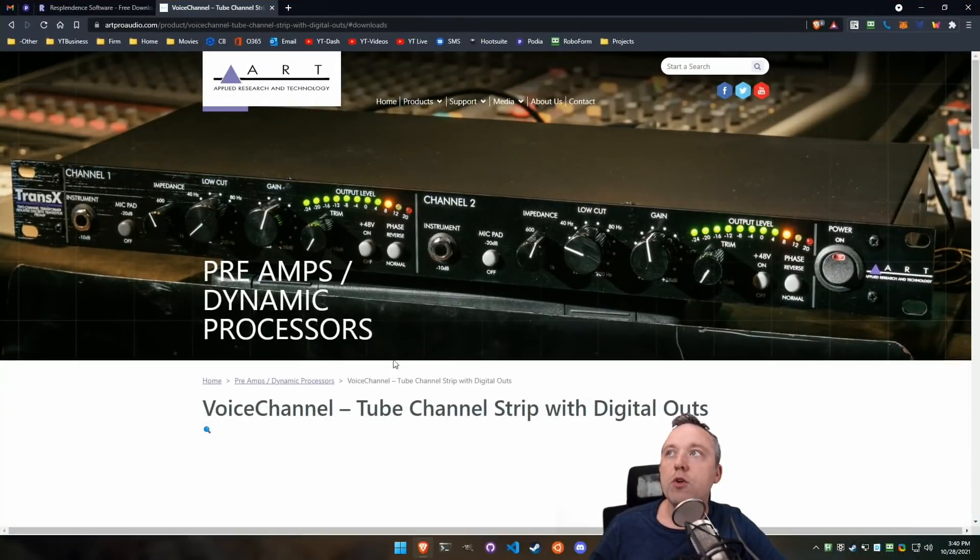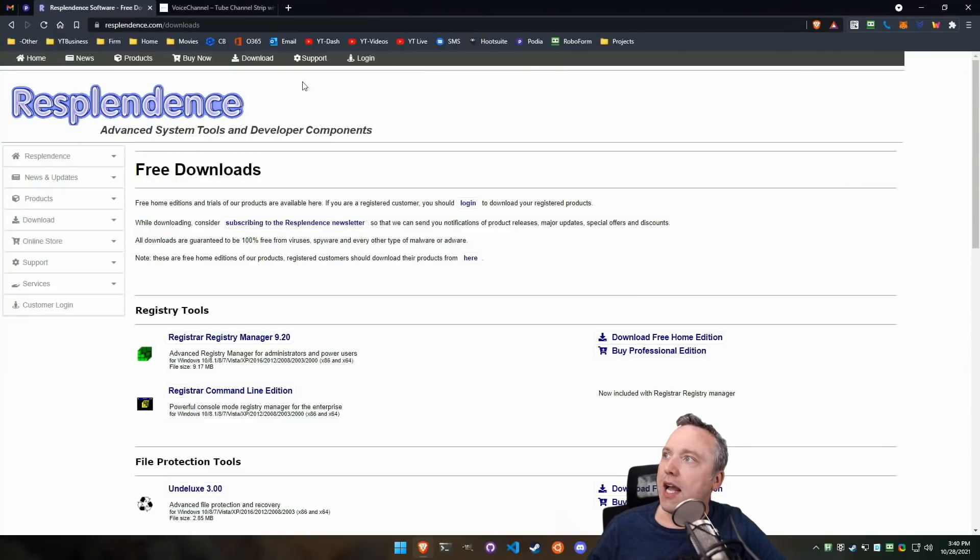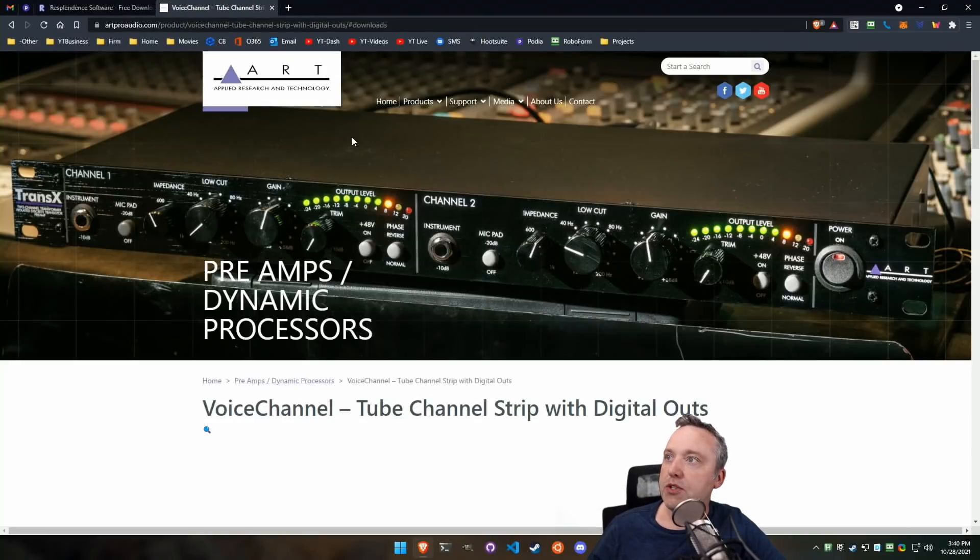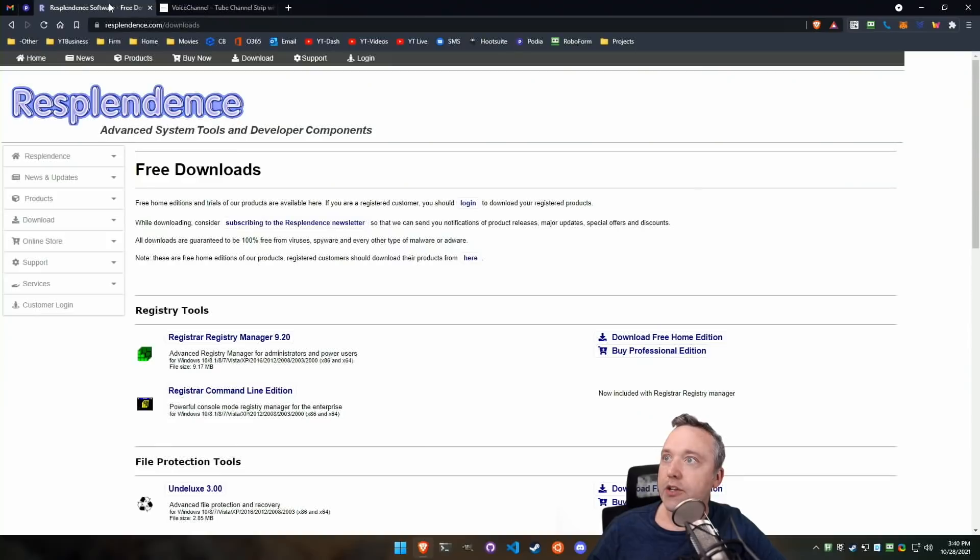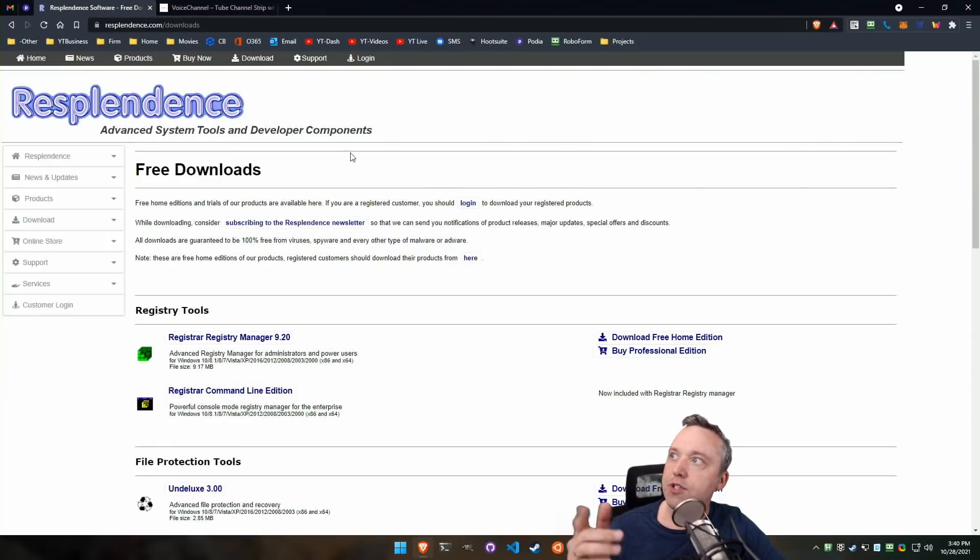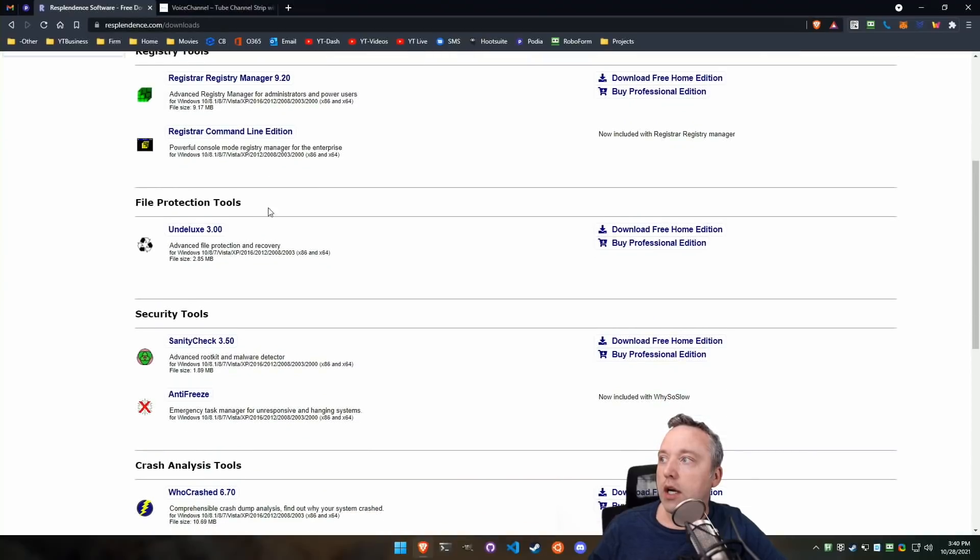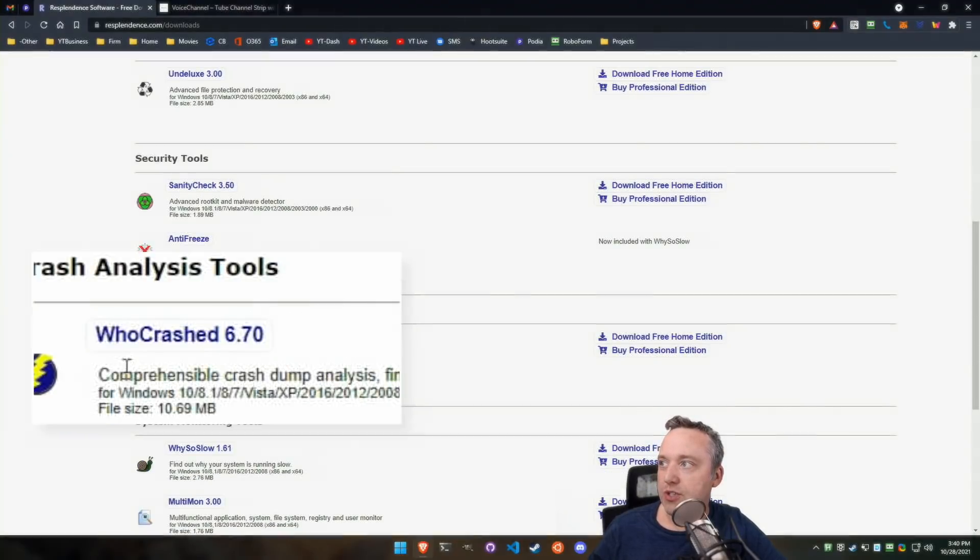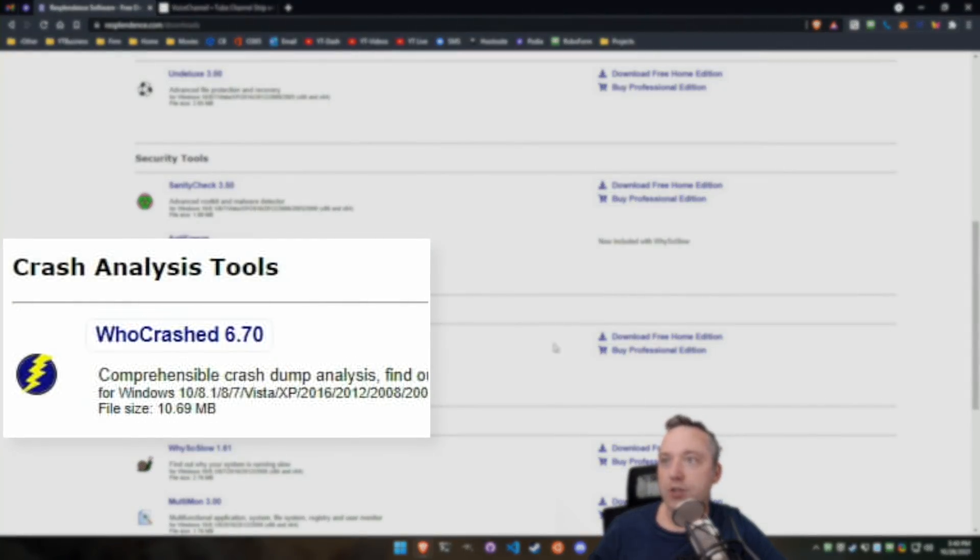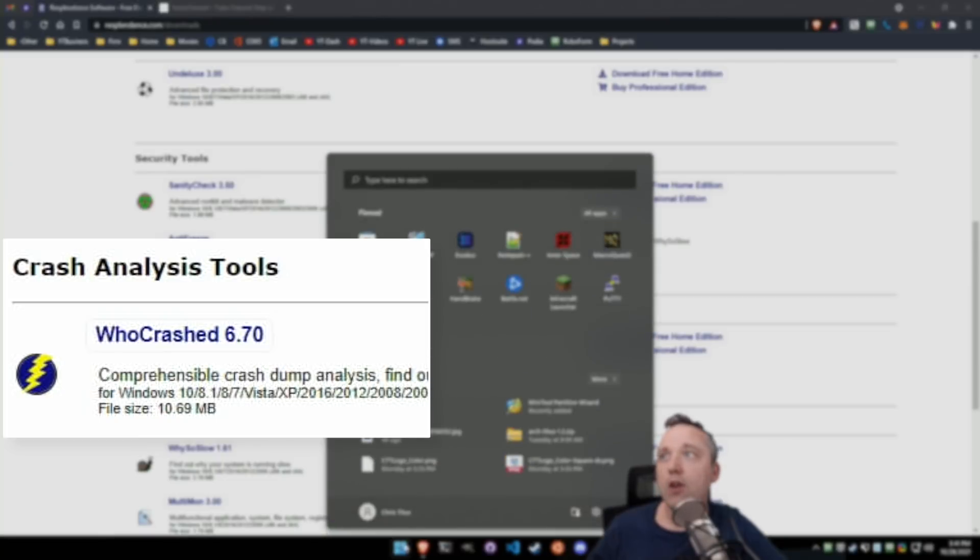Let's look into the actual dump file. I had an old piece of software or hardware that was actually the root cause. But how did I get to it? First, I came here and downloaded a free tool down in here where it says WhoCrashed, download this, just get the free home edition, and then launch it.